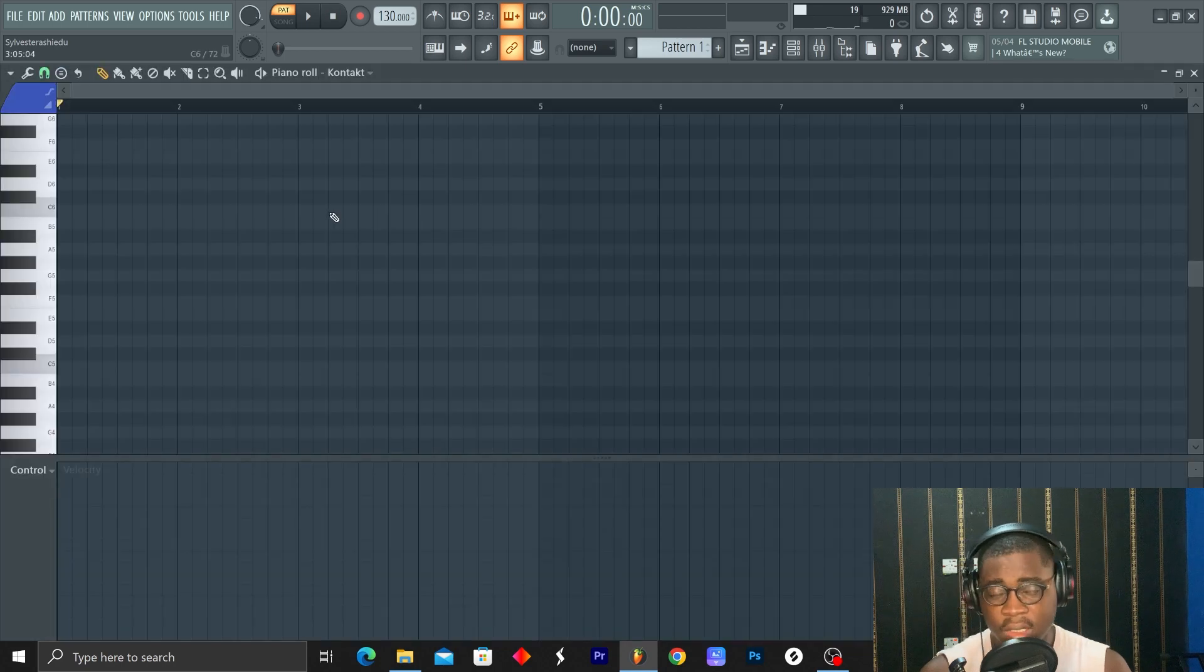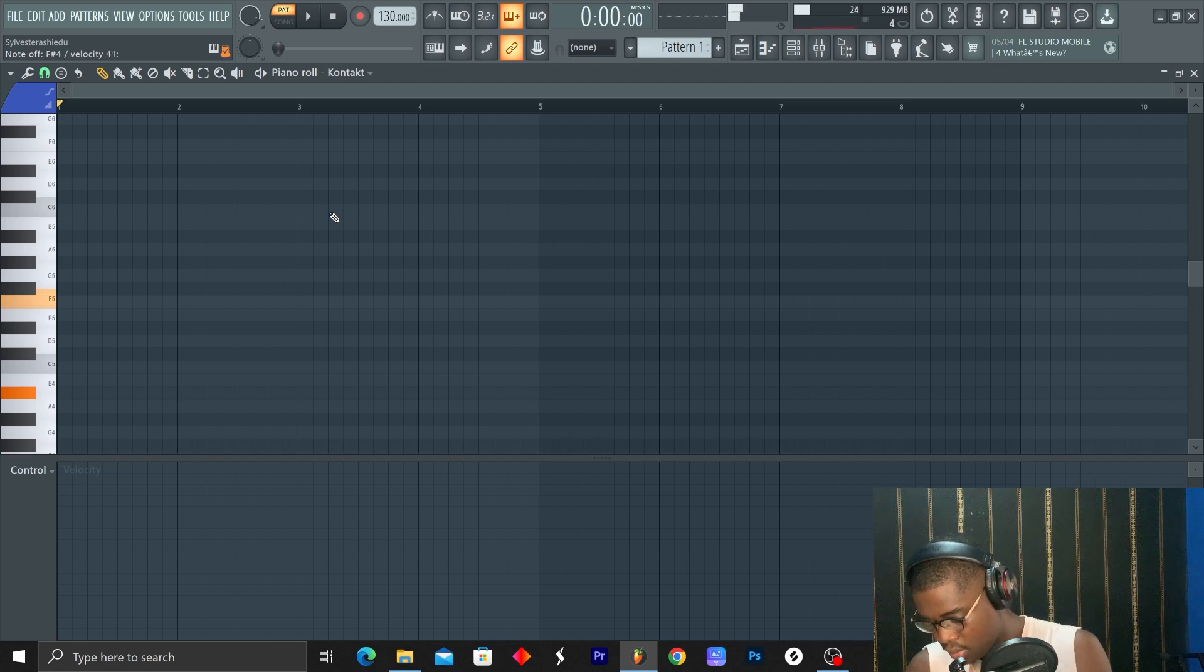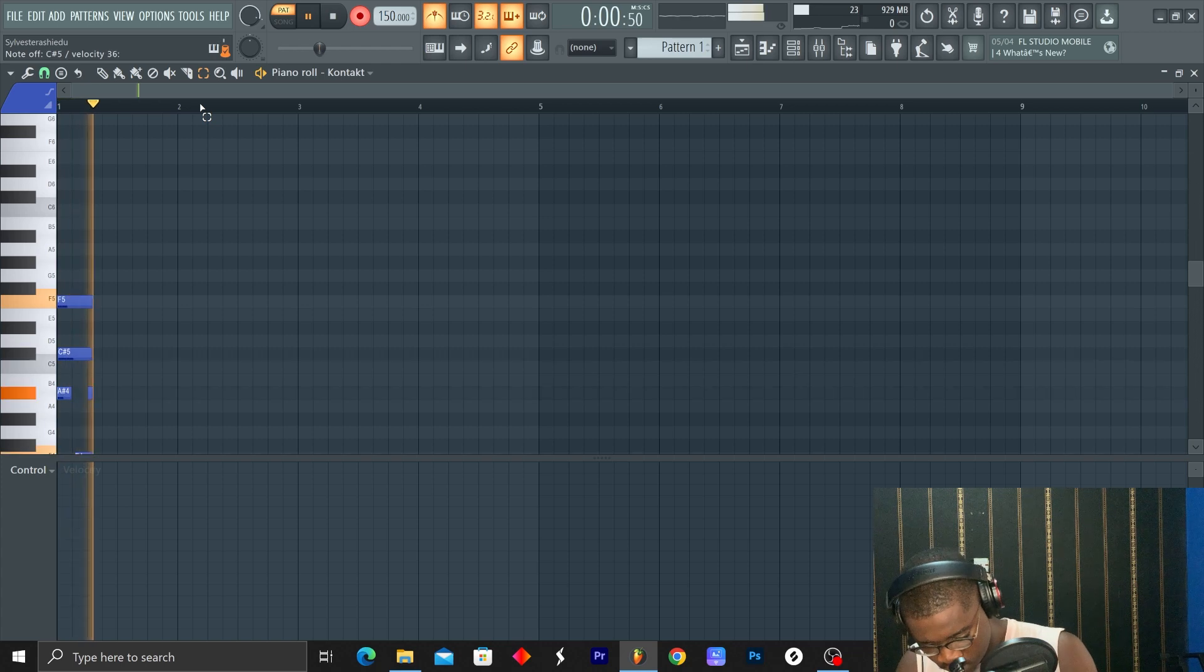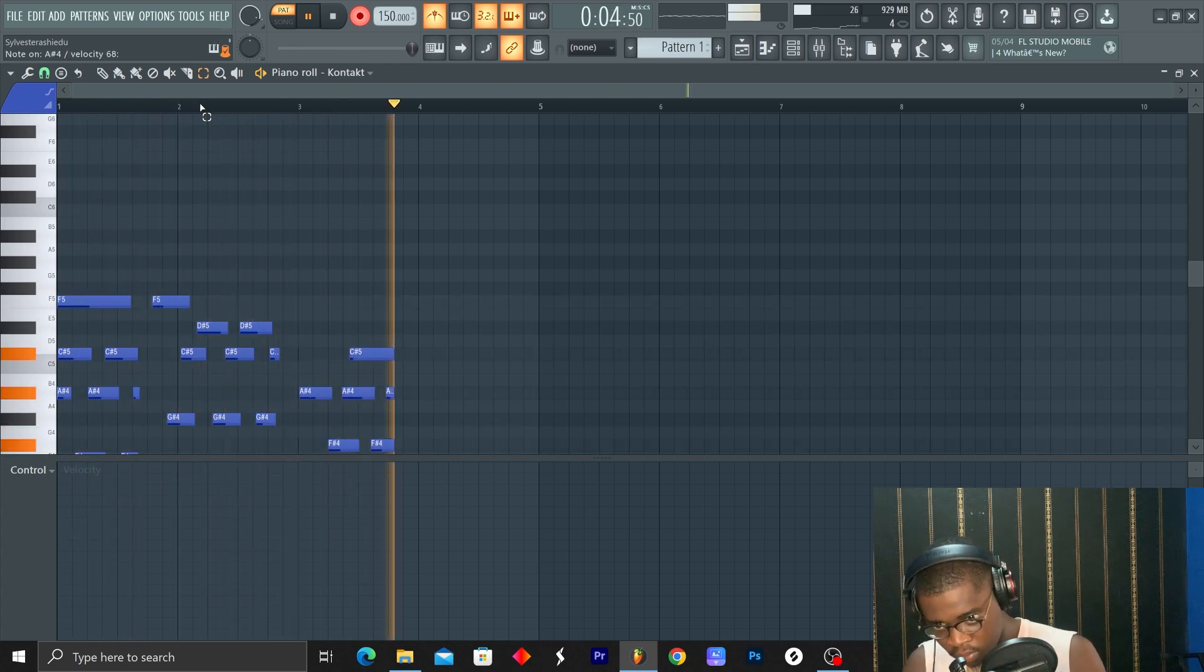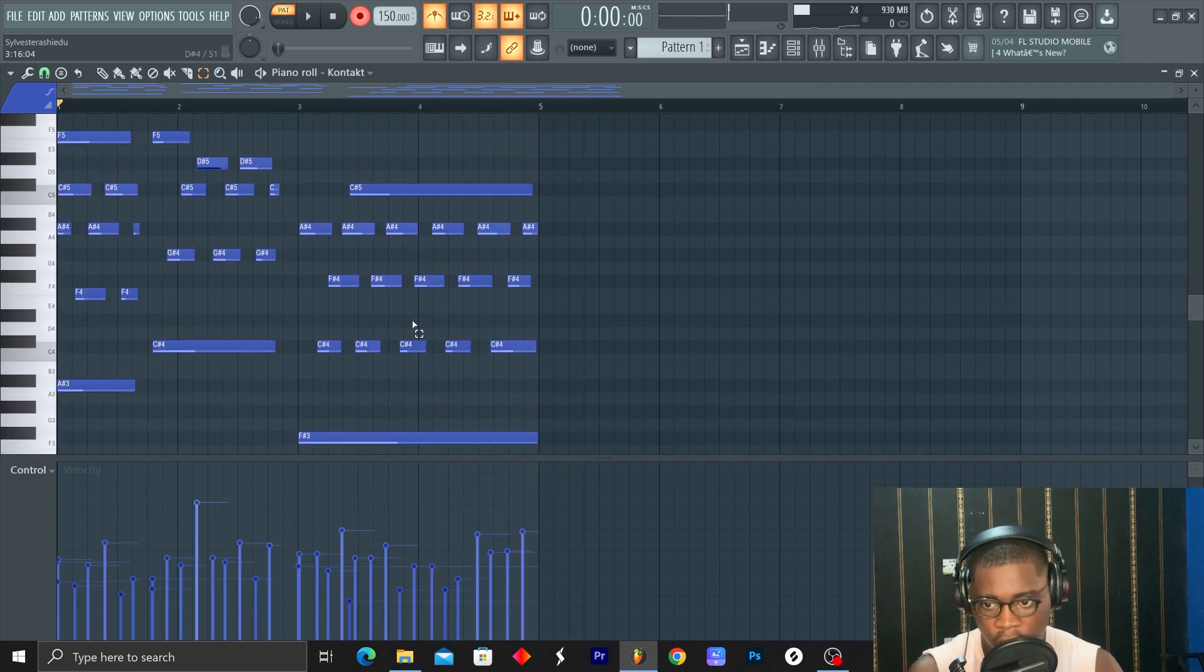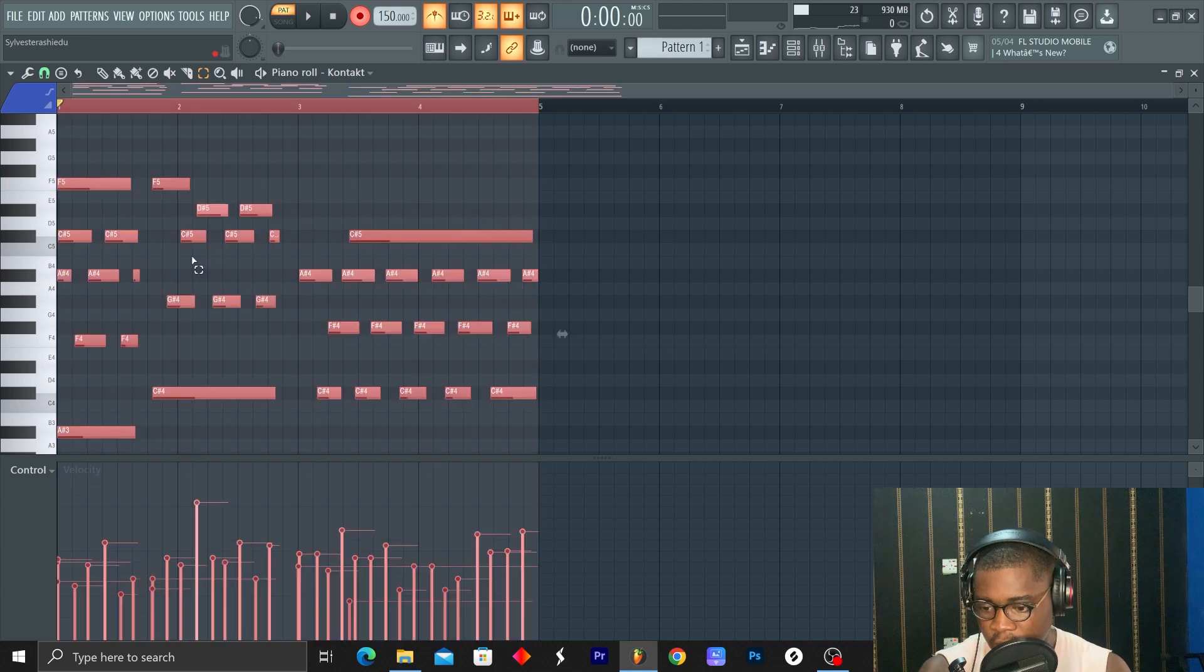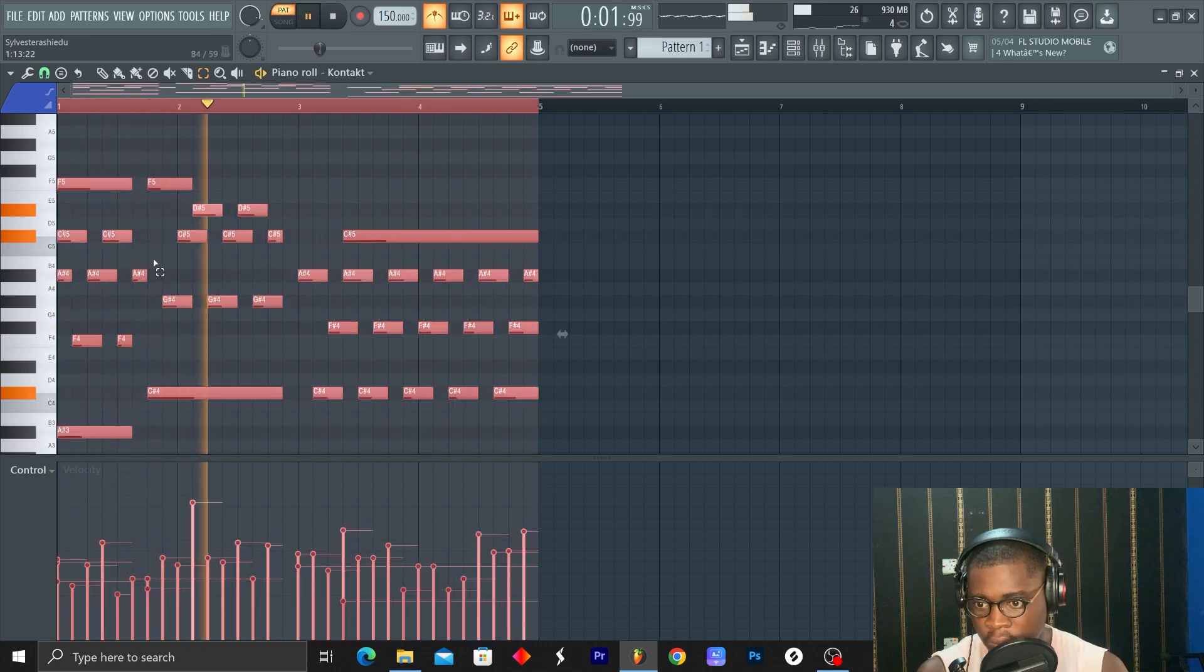Firstly, we are going to try and come up with a chord progression. Okay, I have an idea. I'm going to quantize it, let's see how it sounds.